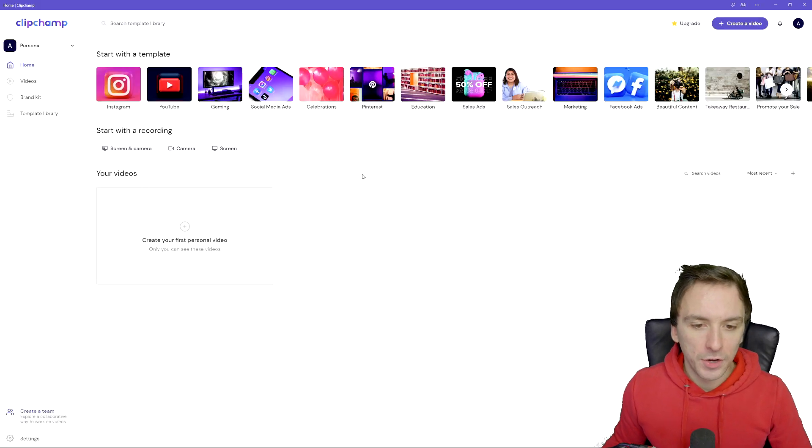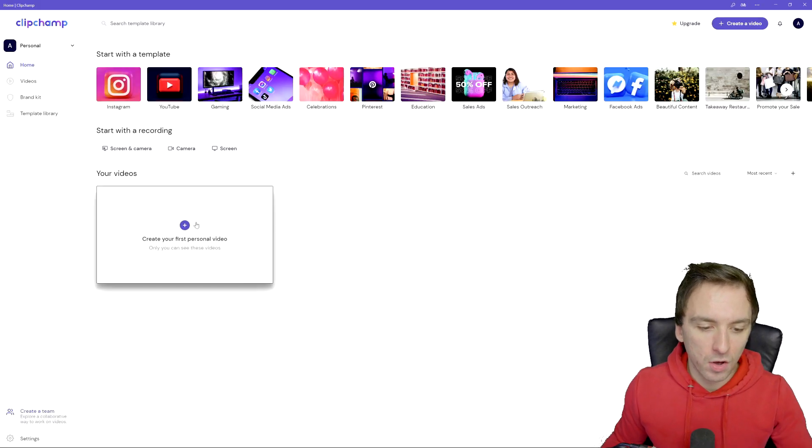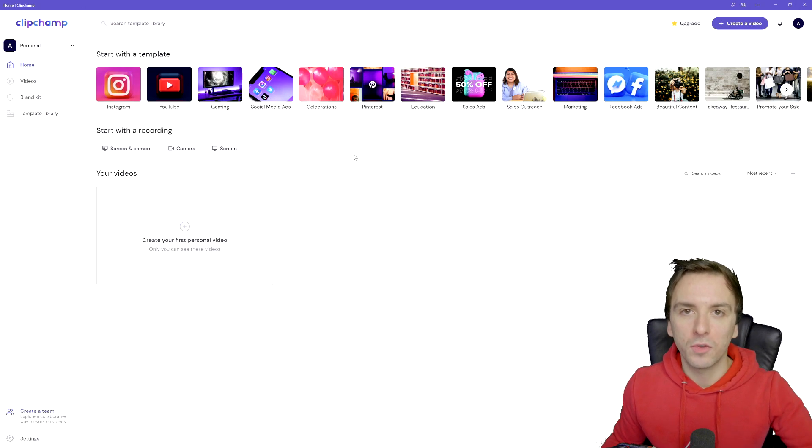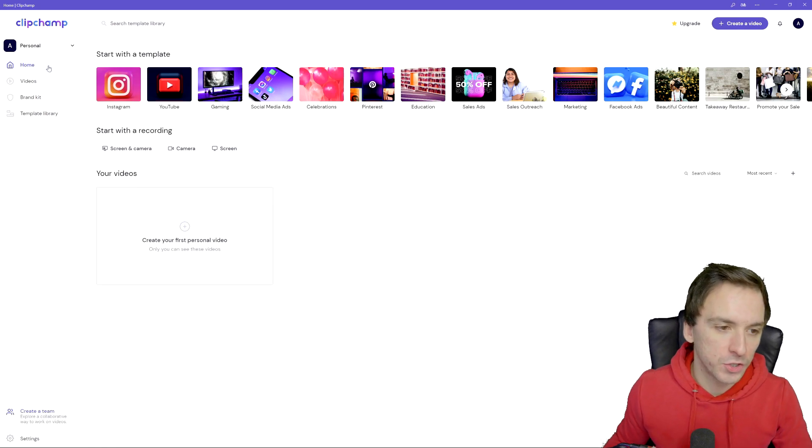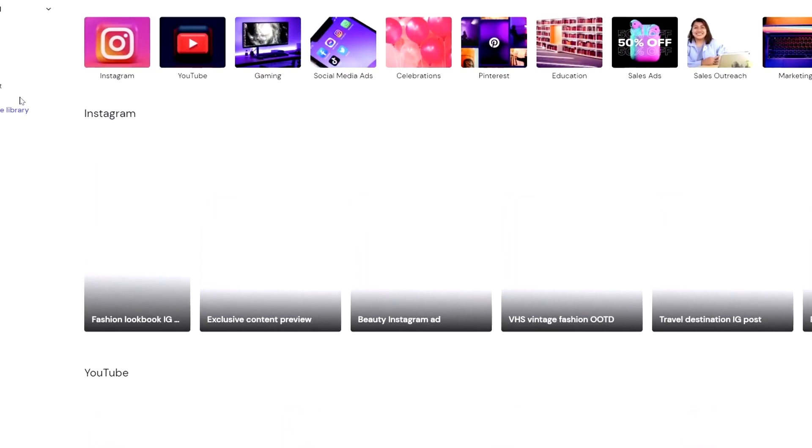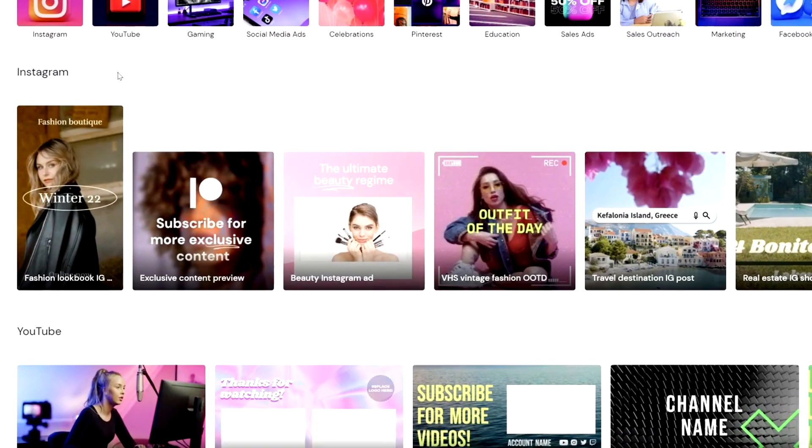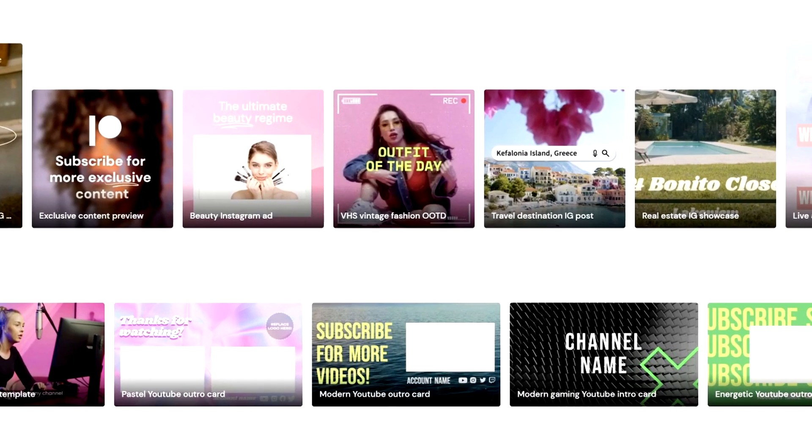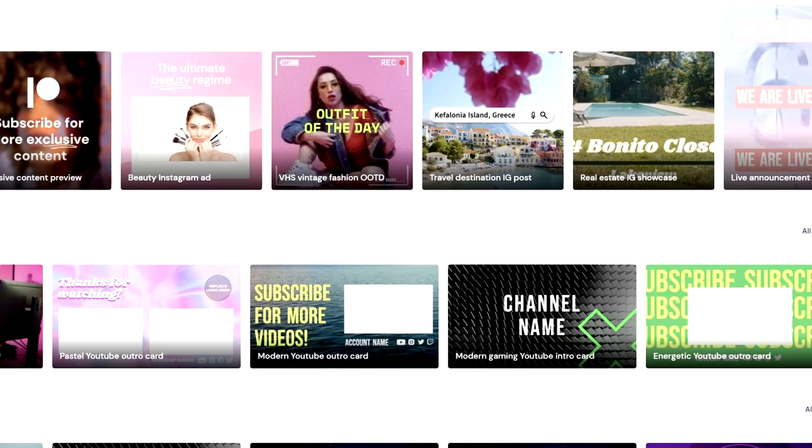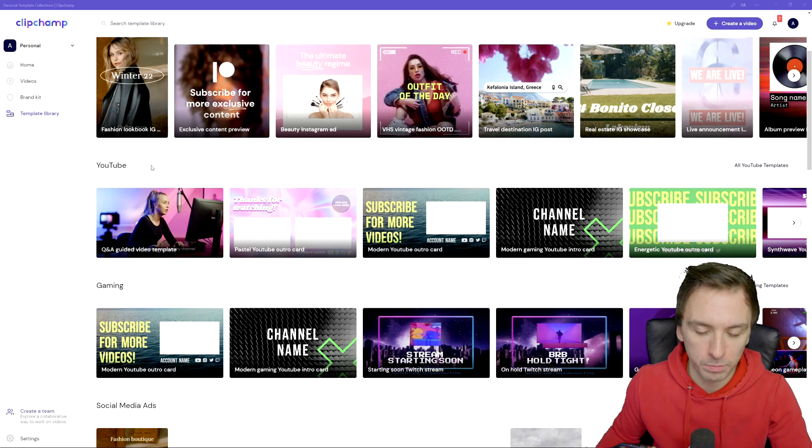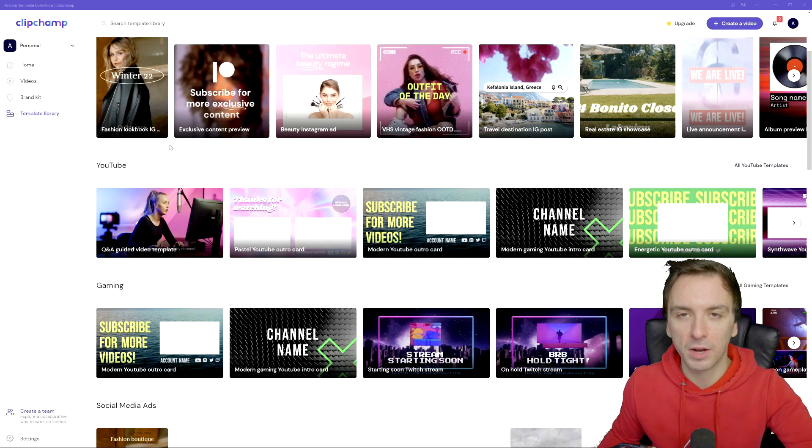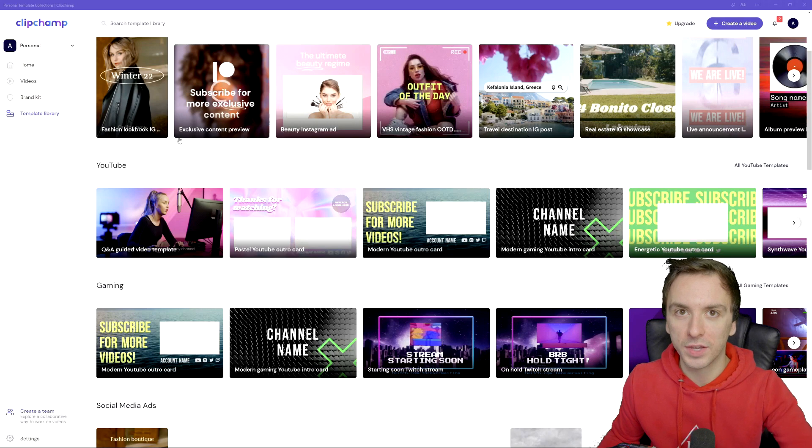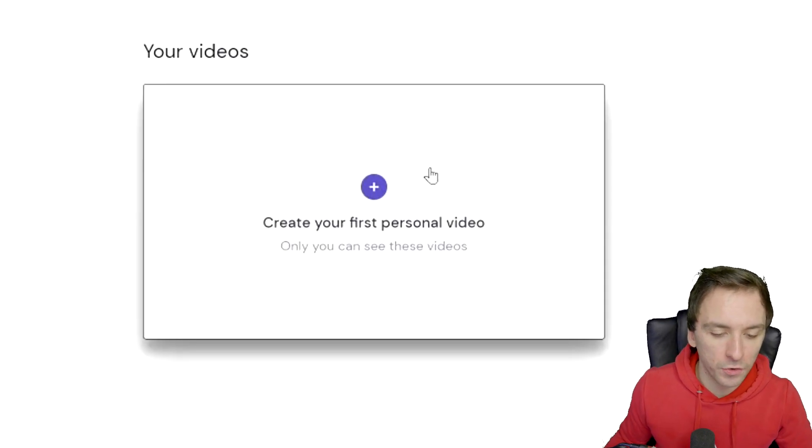Okay so now we landed on our main dashboard where we can see all our videos that we created or drafts that we haven't finished. Right here on the very top we have home, videos, brand kit and template library. What's really awesome is in this menu we have over 800,000 premium stock videos, images and audio files with a full commercial license built in, so you don't have to worry about your budget or spending a certain amount of money on just one track or 30 seconds of a clip. Let's click on create your first personal video.